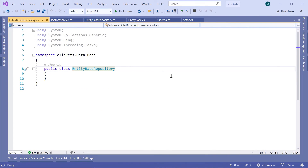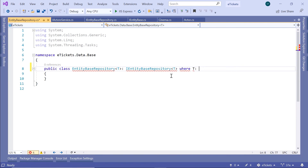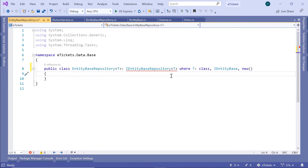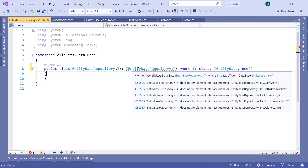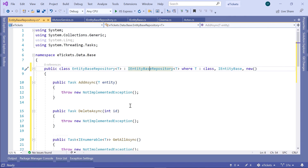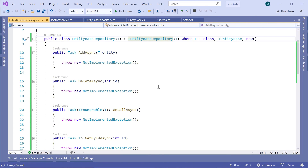Now this class is going to be a generic one, so we are going to have the T parameter, and we are going to inherit from IEntityBaseRepository with the same T. We are going to define that T is a class, and it will also inherit from IEntityBase, adding the 'new' keyword at the end. We will see an error because we inherit from this interface, so we need to implement all the methods — just click and go to implement interface. For us to work with the database, we need to inject the AppDbContext. We also need to update the IActorsService. This is all for this part; in the upcoming parts we are going to add all these methods one by one.